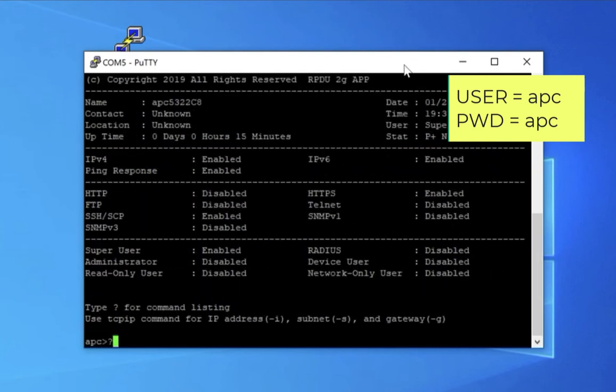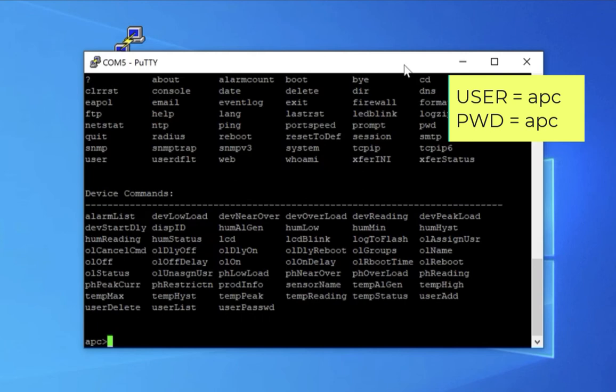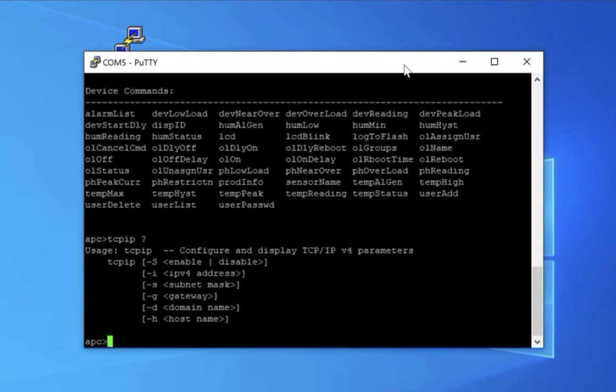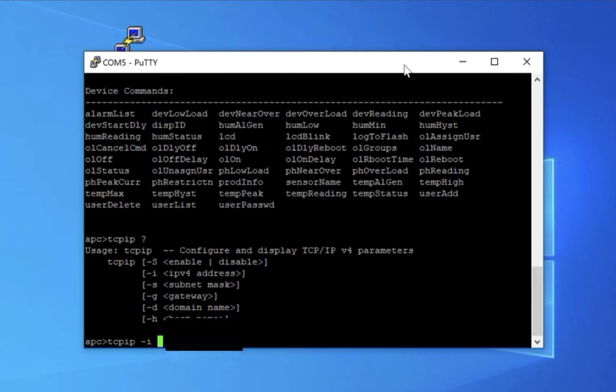Once you see this menu, you know you're in, and a question mark will show you all the commands. And a command and a question mark will give you all the variables for that command. So in this case, I'm going to set an IP address using TCPIP-I, and then the IP address that I want to use for an IPv4 address.